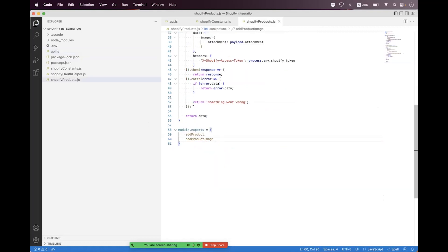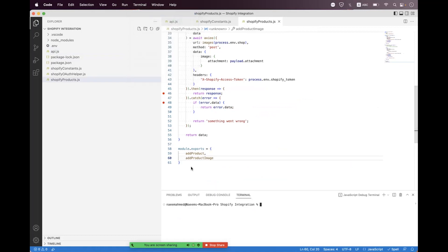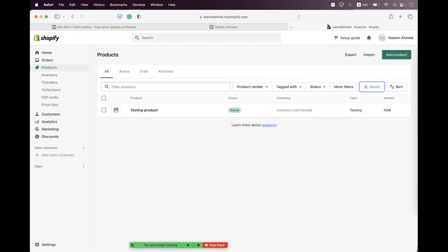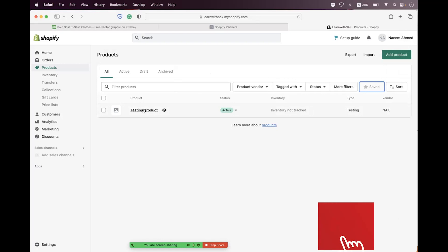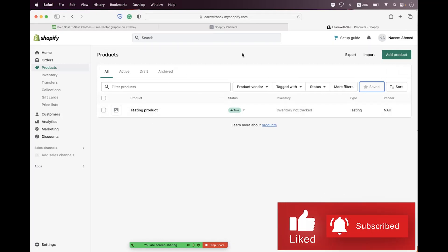We first place a breakpoint here, then start the API with `npm start` and navigate to the browser. In the store, we can see the testing product we added in the last session, and there is currently no image on it.